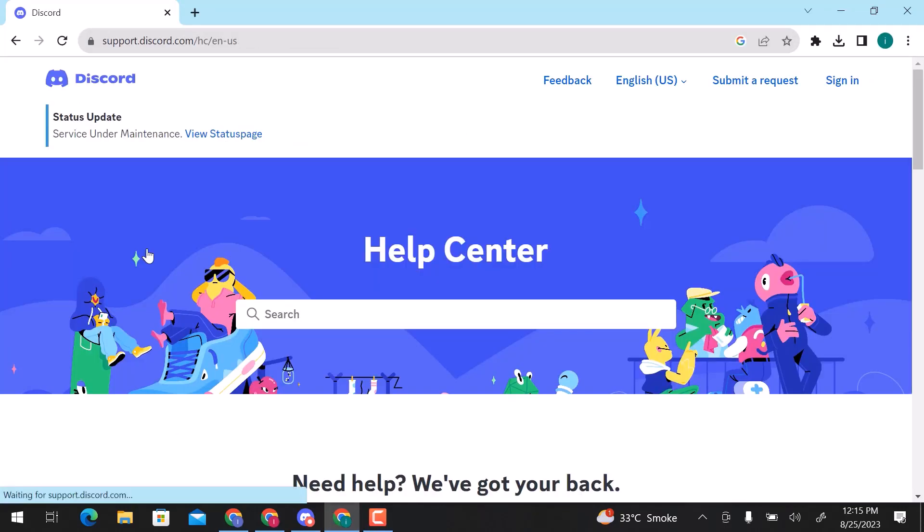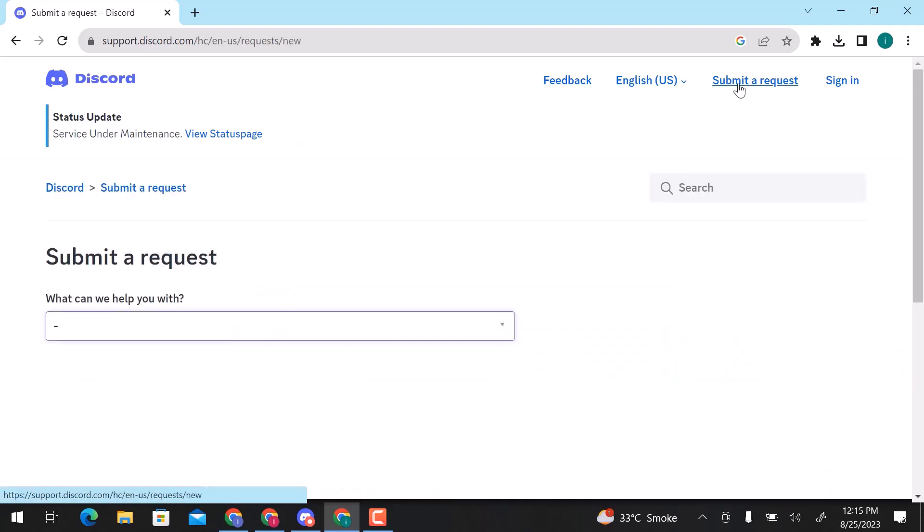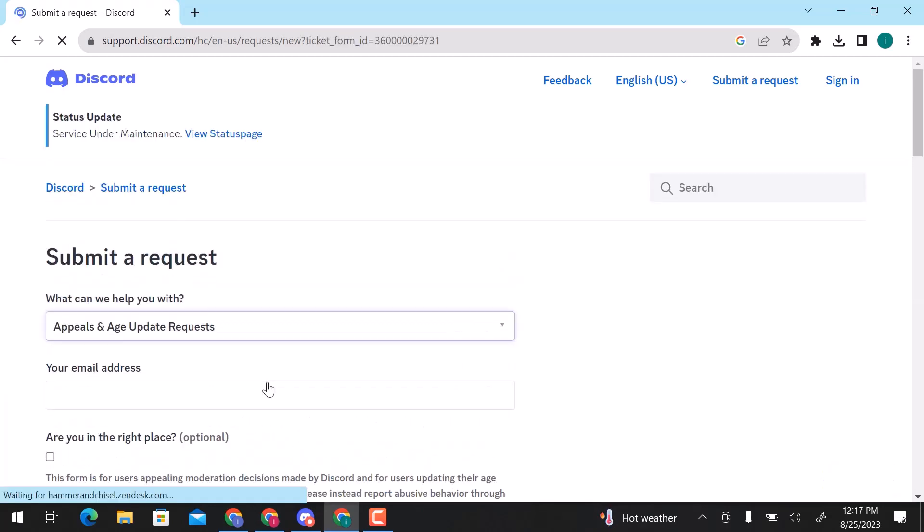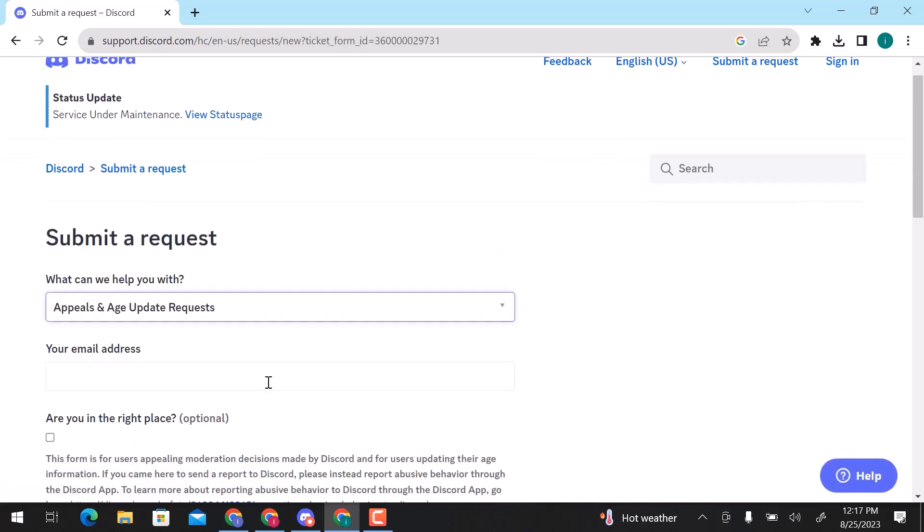On the top bar, choose submit a request. You can see they ask how can we help you with? Click on the dropdown and choose appeals and age update requests.